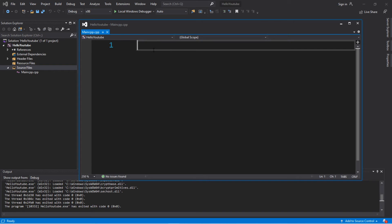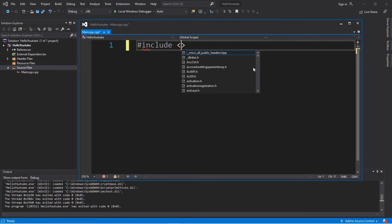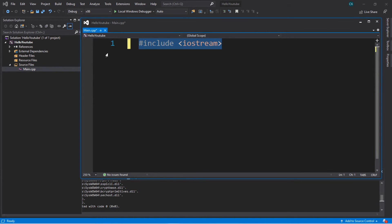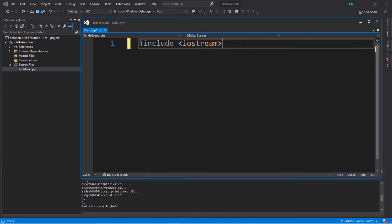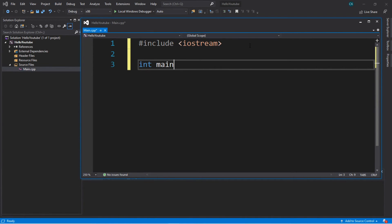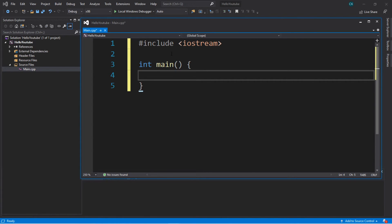Let's create a program where we display text to the console window. At the top, type a hashtag — like a Twitter hashtag — then type the word include, then a less than sign and greater than sign. Within these two symbols, type iostream. What we just typed is a header file library — it lets us work with input and output. Next, hit Enter to go down one or two lines, then type int main with parentheses and a set of curly brackets. This is the main method — this is the entrance point to our program. When we run the program, it's going to execute any code within the main method from the top and work its way down.